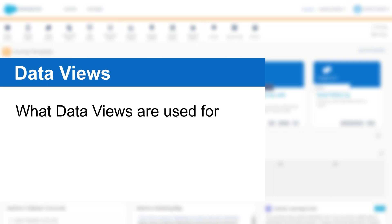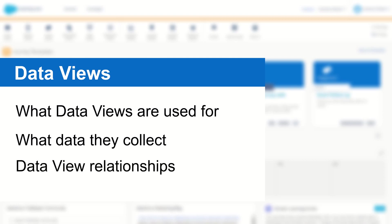I'll take you through what each of the data views are used for and what data is captured inside of them, and also do a deep dive on how these data views are related and how you can use them to enhance your targeting and segmentation for your marketing campaigns in Salesforce Marketing Cloud.